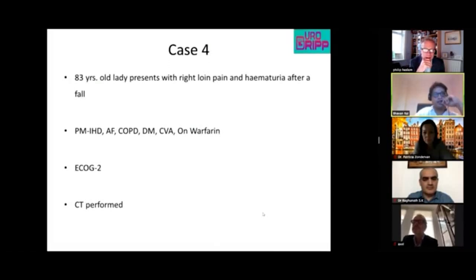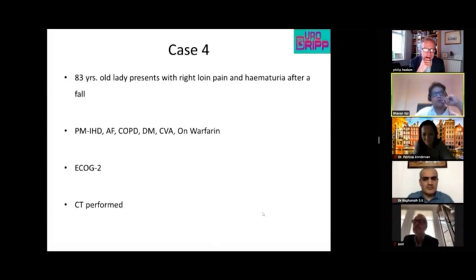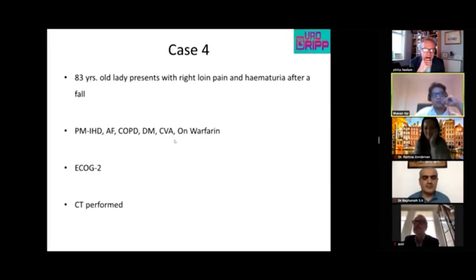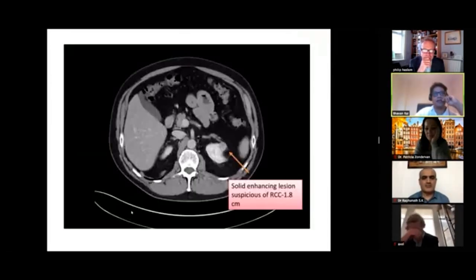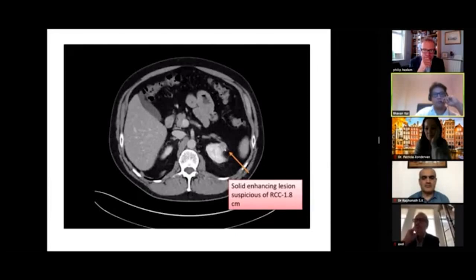The final case: an 83-year-old lady presenting with loin pain and hematuria after a fall. She is not very fit, has multiple comorbidities, is on warfarin, and has a performance status of 2. A CT was done to investigate the fall and an incidental similar renal mass was found.